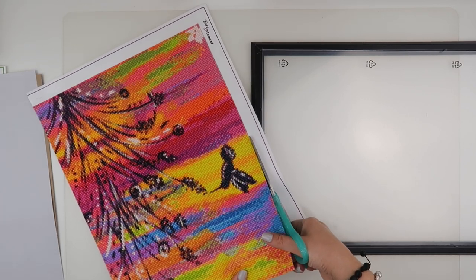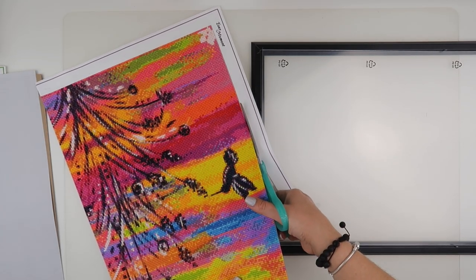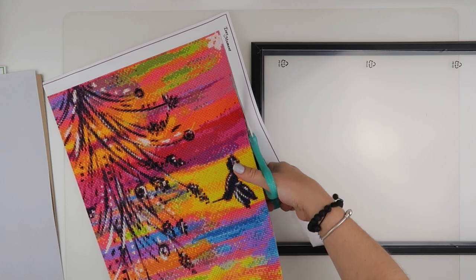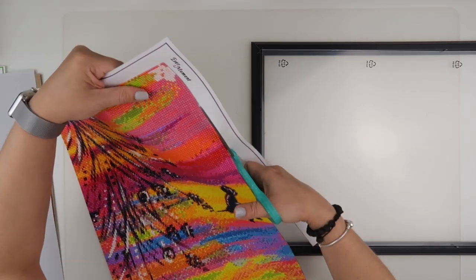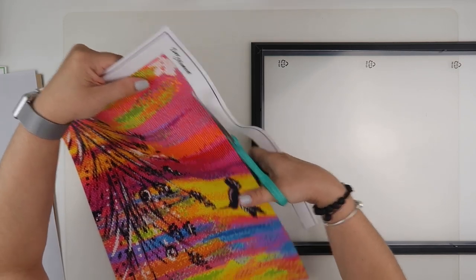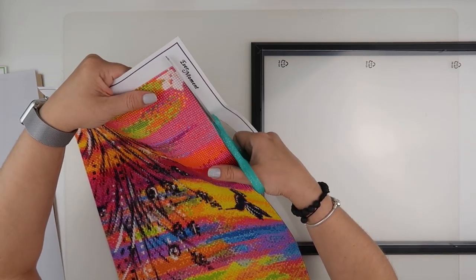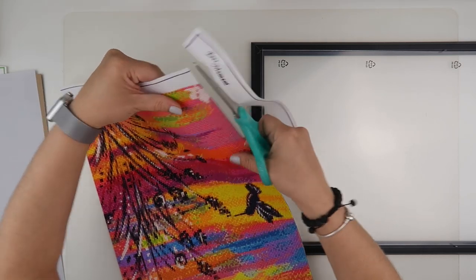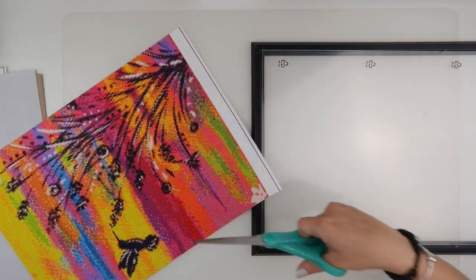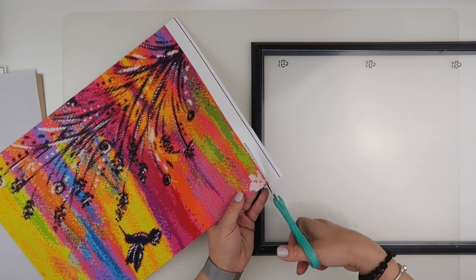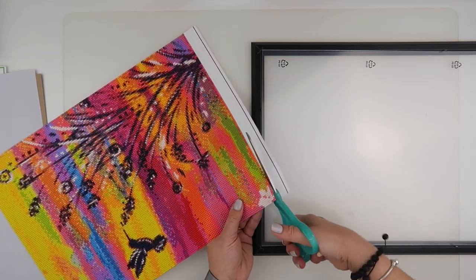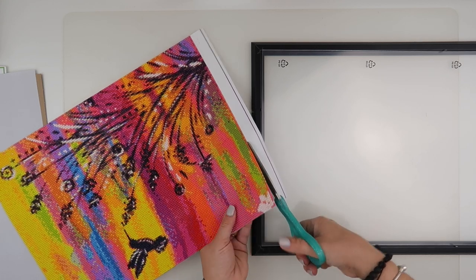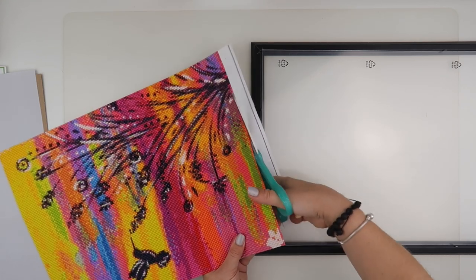This is what we're here to showcase. I'm just quite simply cutting as close as I can to the diamonds all the way around and that should technically be the right size for the frame. We will be able to tell in a bit.